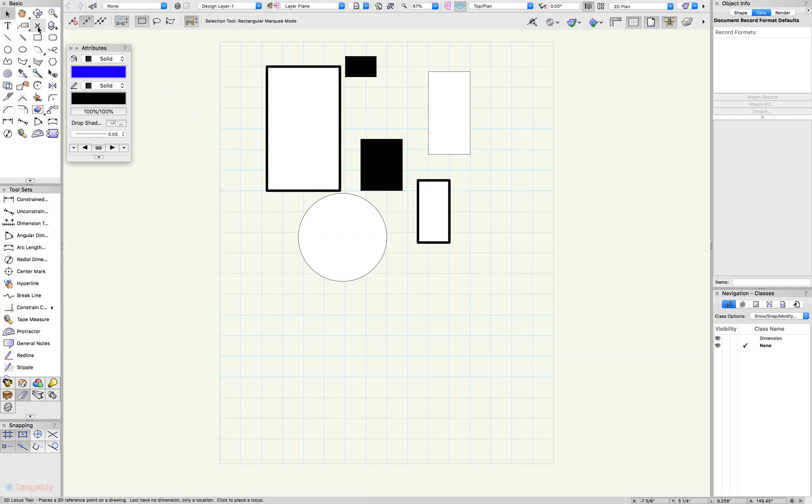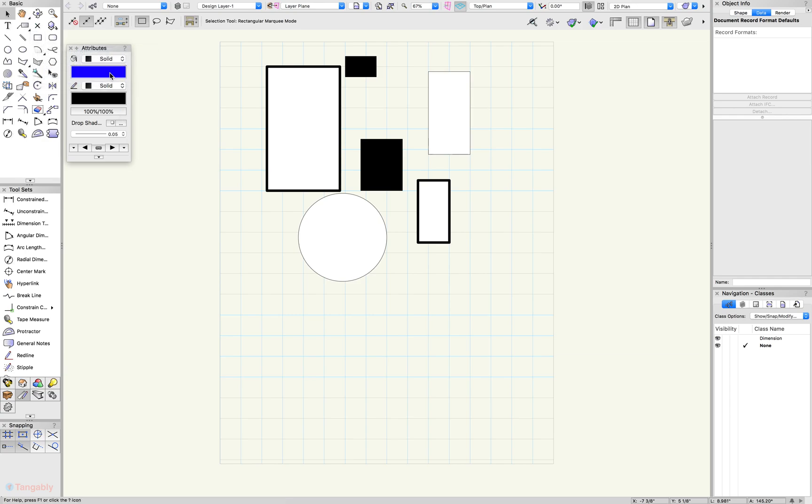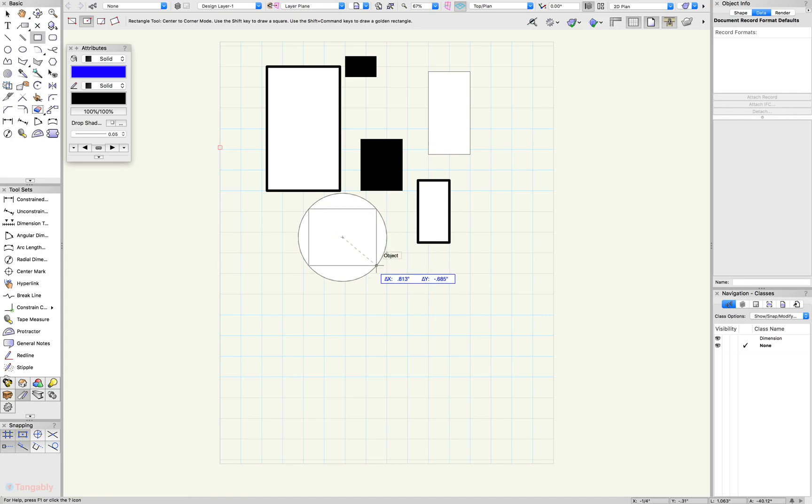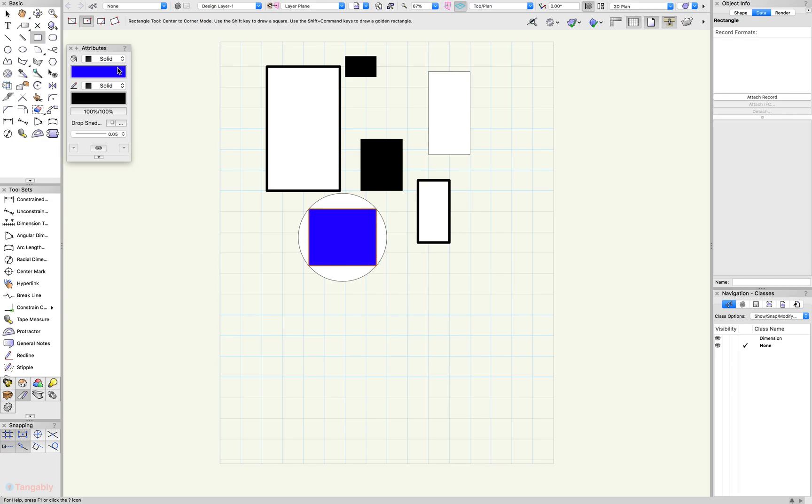But if we create a new object, given that the blue is selected as the default color currently in your attributes palette because no other objects are selected, when you create that new object, you'll notice that it takes the attributes of the blue color you picked from your new color palette.